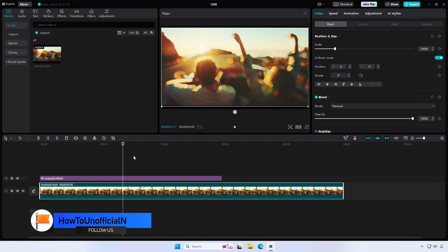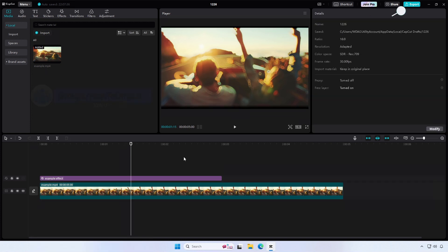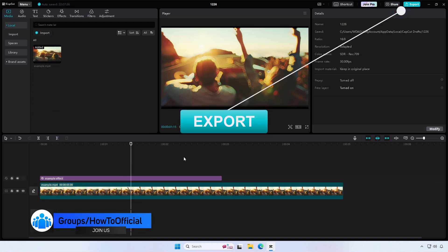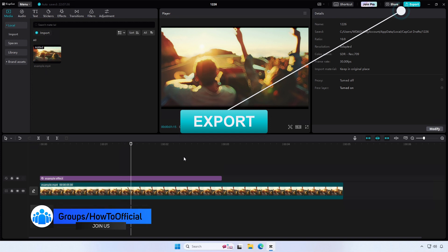When you're finished editing, click on the export button in the bottom right-hand corner of the screen to save your video in its new aspect ratio.